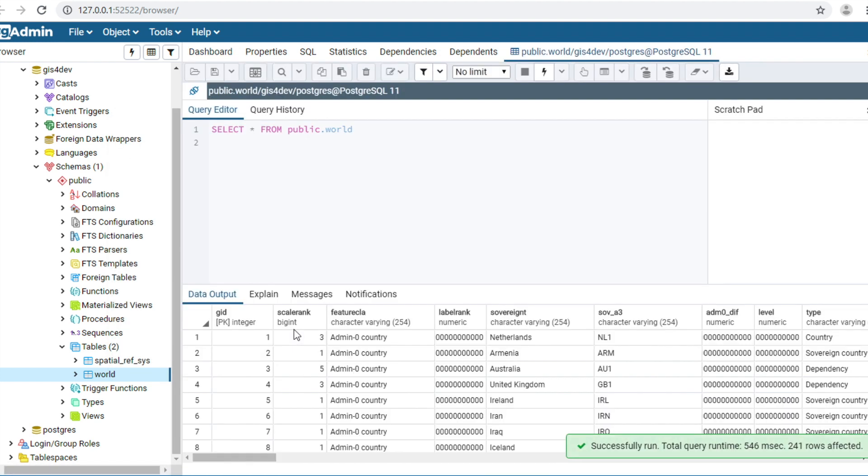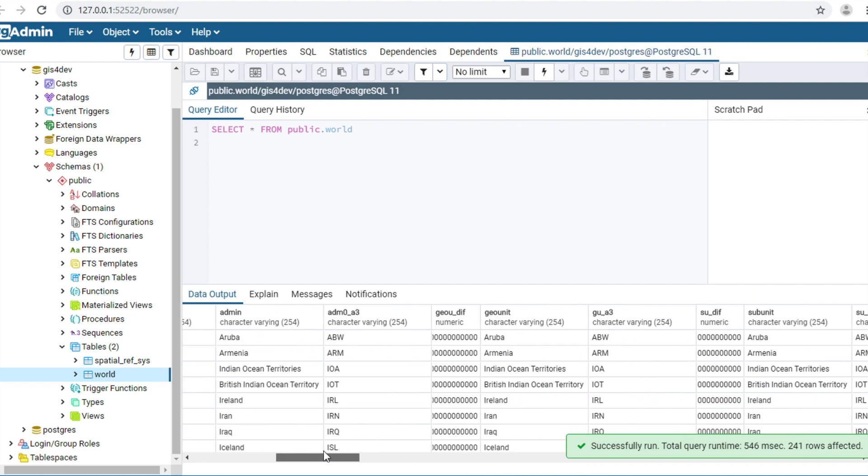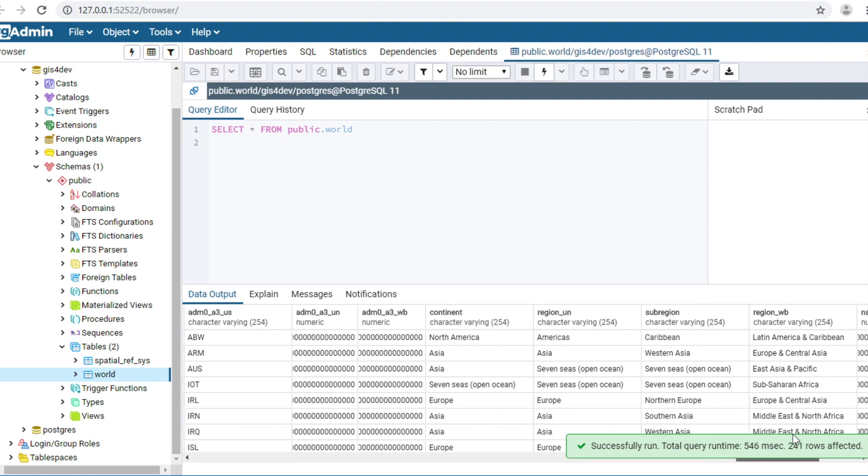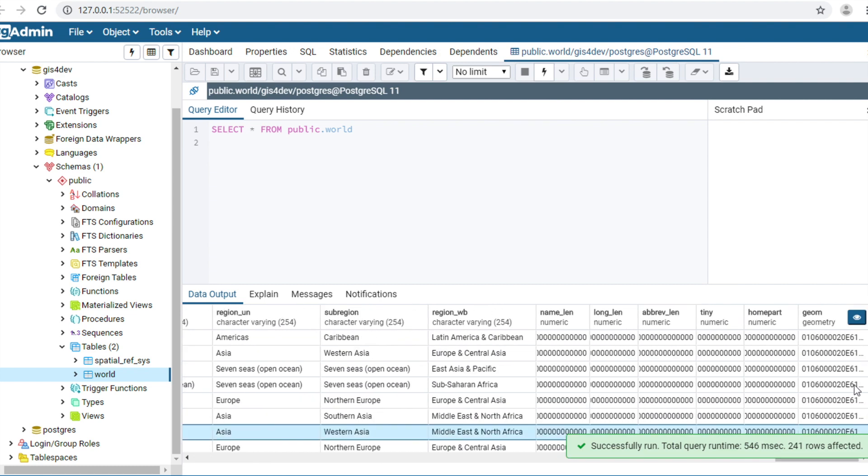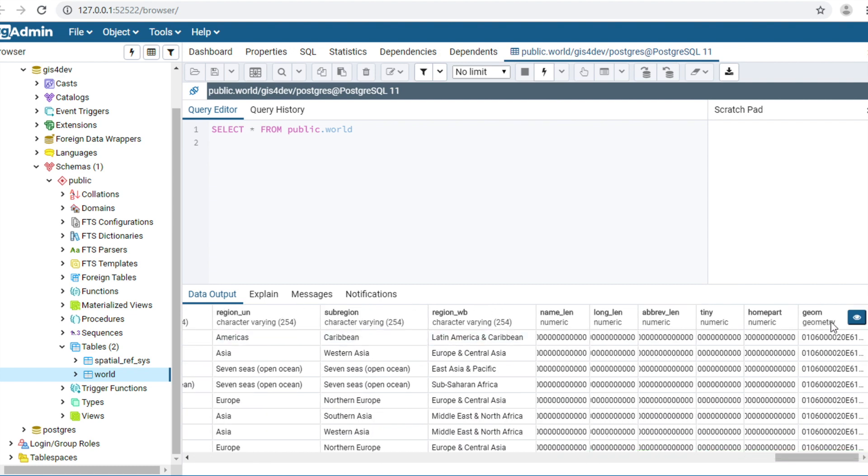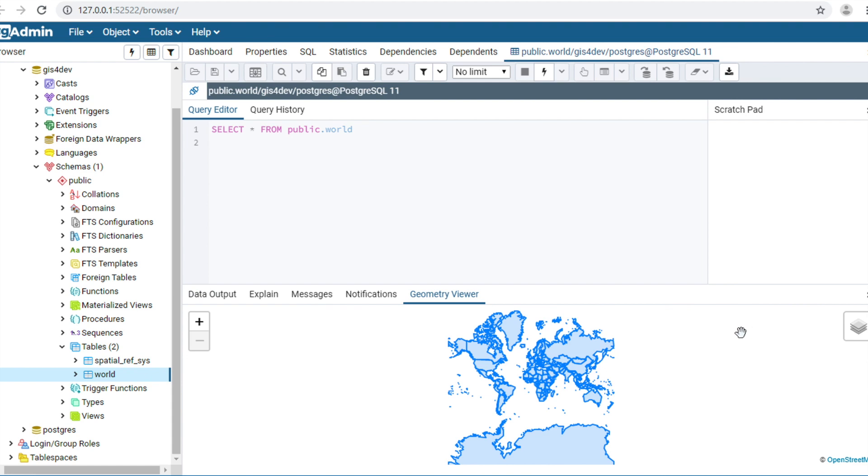This is data like a shapefile, and this is geometry. You can click on the eye button and you will see this data show on the map.